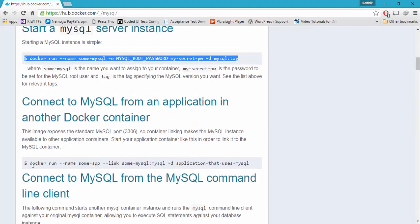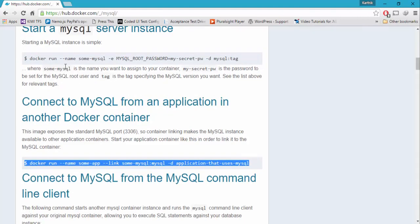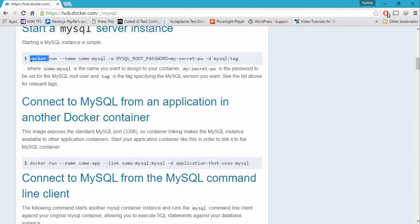We are going to focus on this particular command and the command for linking the two different containers. As you can see, we have docker run, hyphen hyphen name — as we saw in our slide — and then the name of the SQL server instance. And then hyphen e, which is nothing but the environment variable.